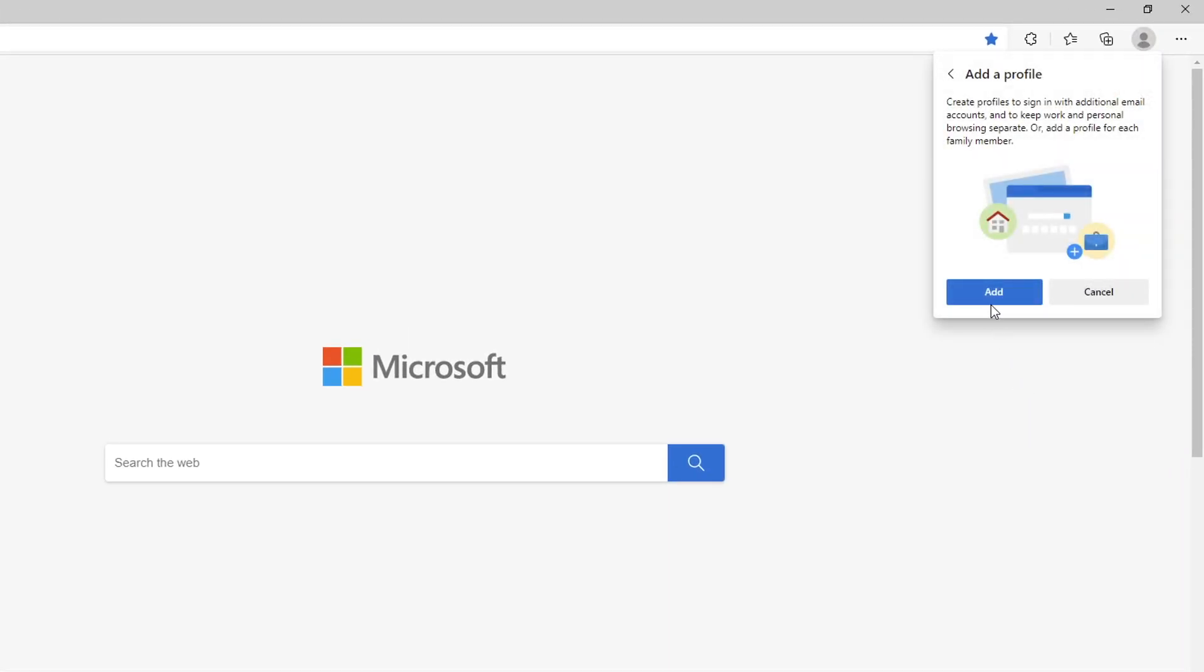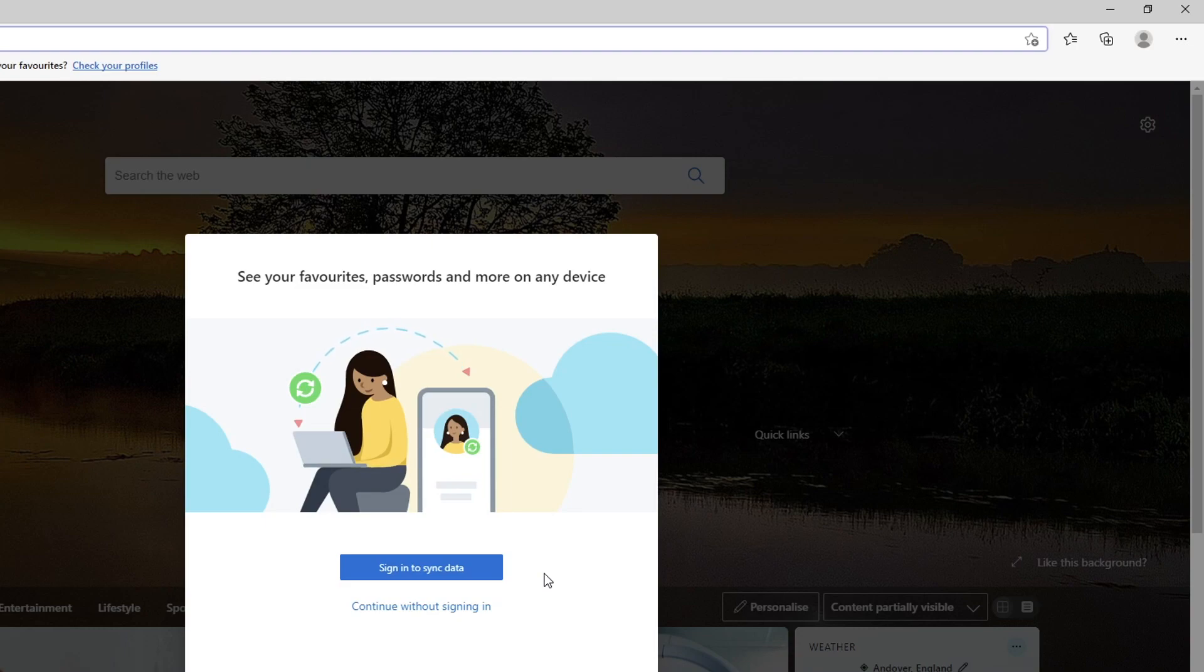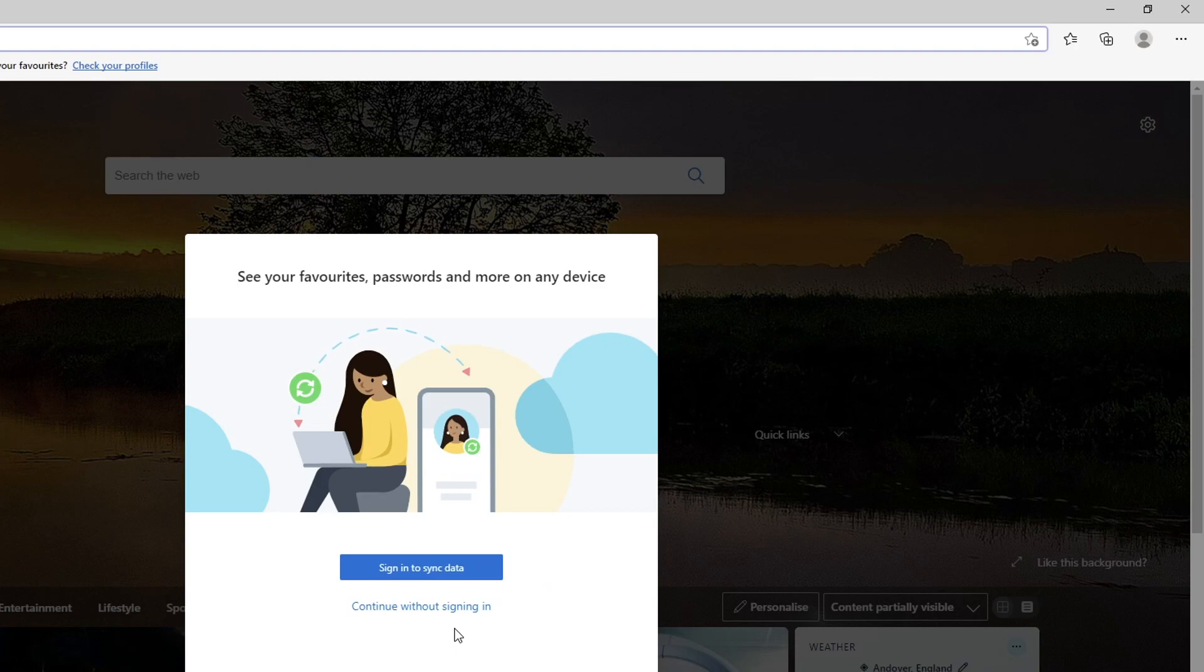You now need to click on add and you can now sign into your Microsoft account here so that you can then sign in on different devices and all your passwords and your data will be synced up, or you can just continue without signing in to just create a local user profile.